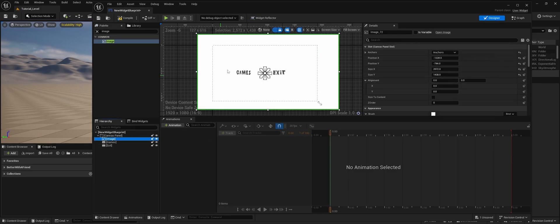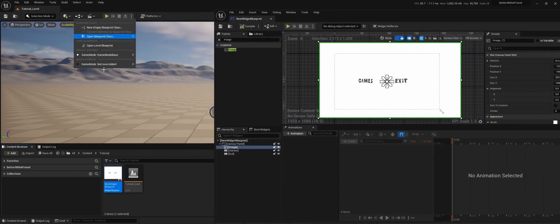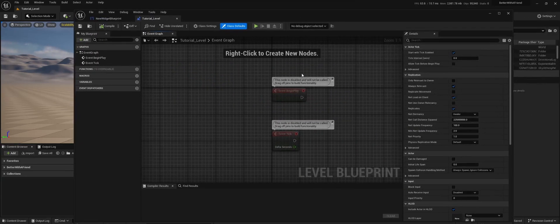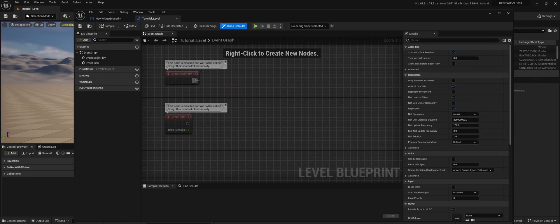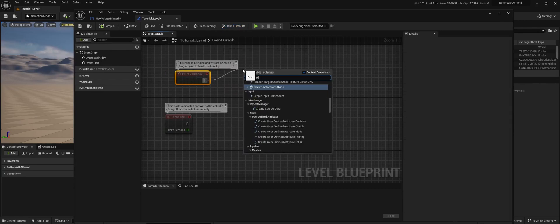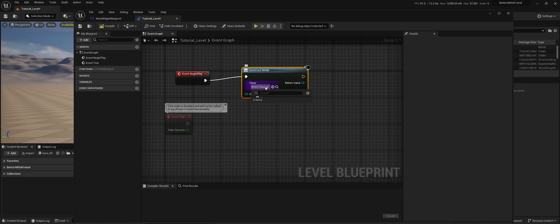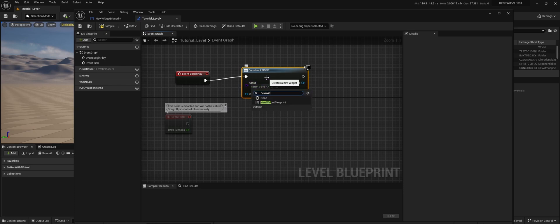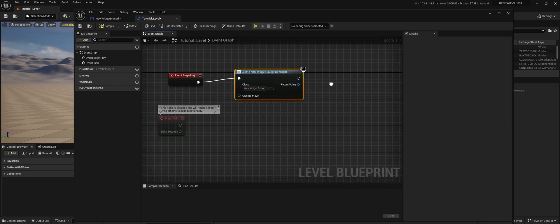Now I've compiled, saved, and for this tutorial, just do it in the level blueprint. We do event begin play. I'm going to create widget. I'm going to select widget, new widget blueprint.